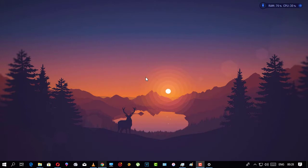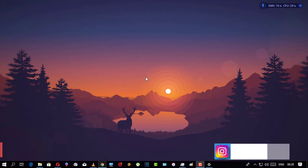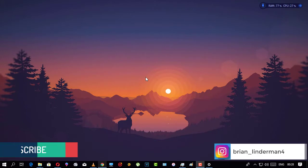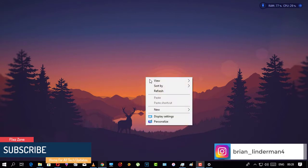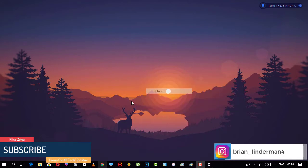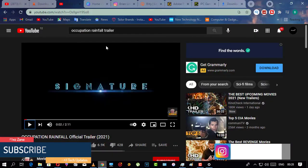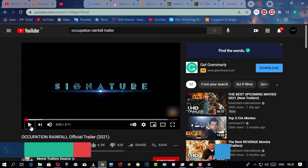Hello everyone, welcome again to the channel. Today I'm gonna show you how to watch a YouTube video through VLC media player. Let's get into it.